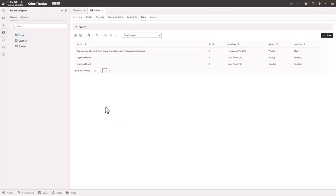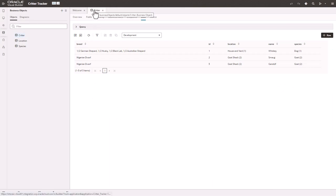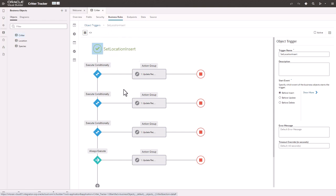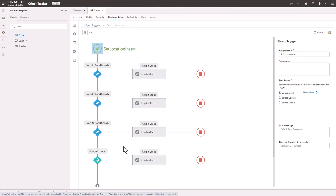Back over in my Visual Builder application, you can see I'm looking at the Critter business object, and I want to look at the business rules. So I've already created a couple business rules for setting the location based on the species of the animal. For example, if it's a goat, it goes in the goat pen. If it's a chicken, it goes in the chicken coop. And I don't really want to put the dog in the chicken coop. He's never gone after the chickens, but it's better safe than sorry.